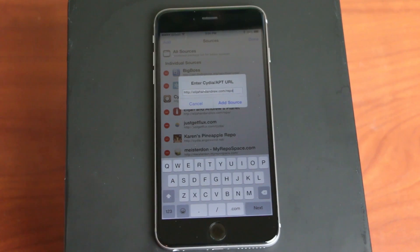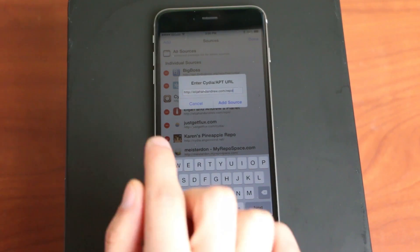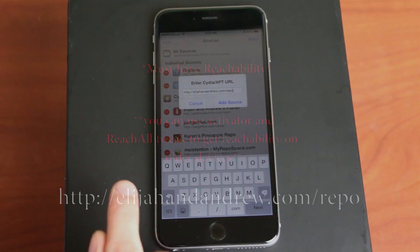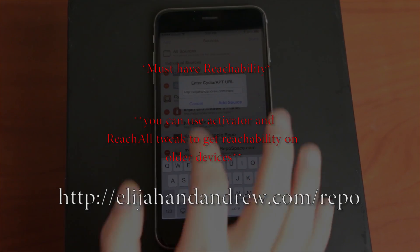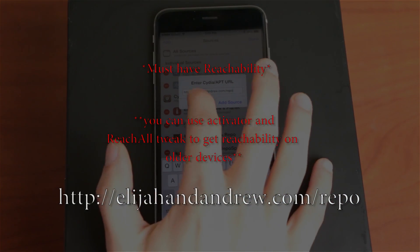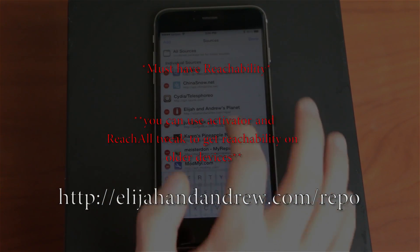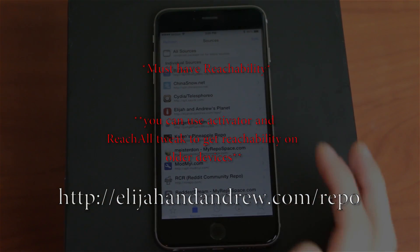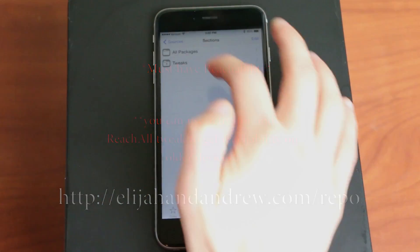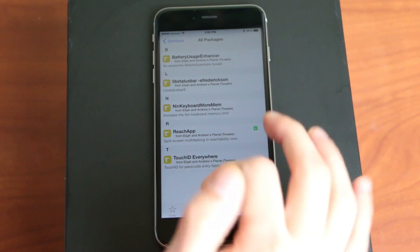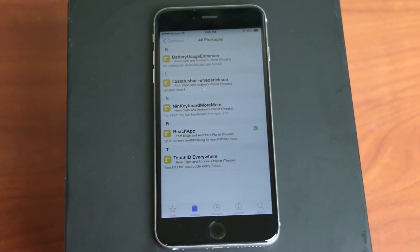Okay, and the next one you do have to add a new source for. This one is elijahandandrew.com slash repo. I'll have a link in the description as well, so you can just copy that. And once you add that, this one is called Reach App. It's right in their thing. I think they only have a couple, so it's right there. Reach App. It's free.